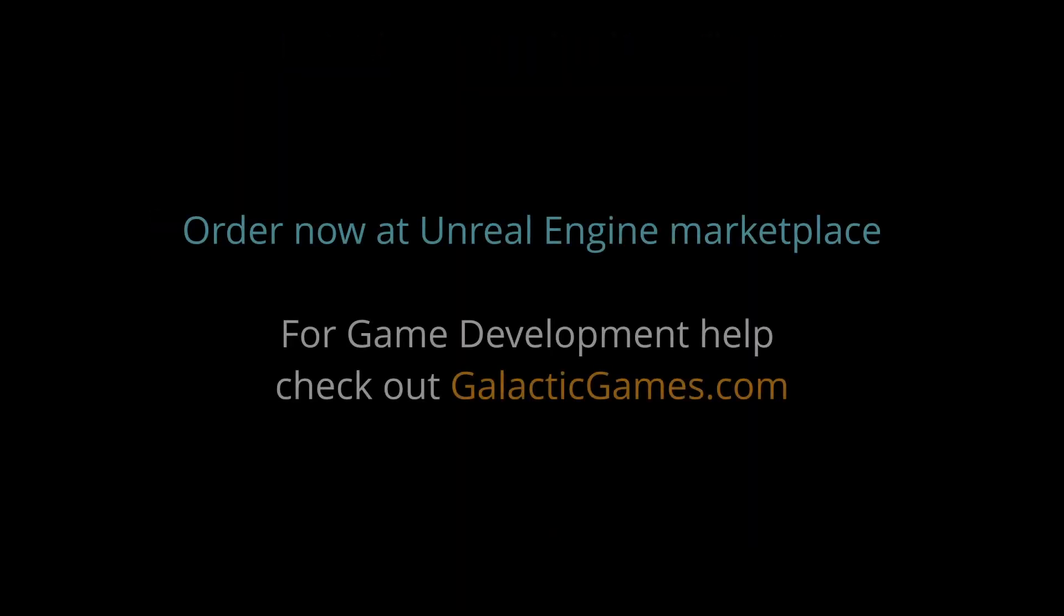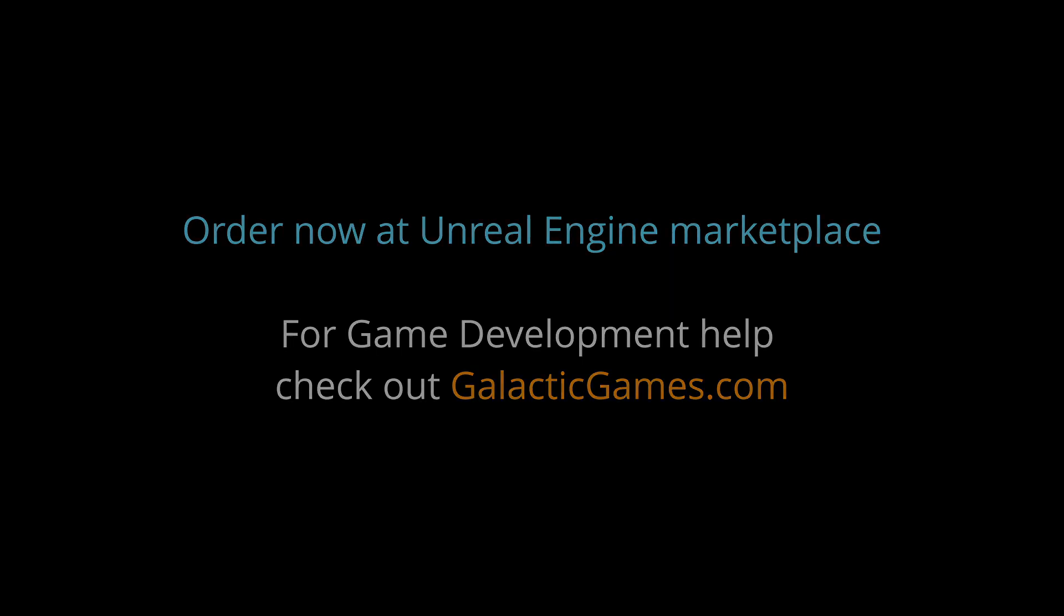Don't wait anymore, go to the marketplace and get your own settings menu. And if you need game development help, check out our products and services at galacticgames.com.